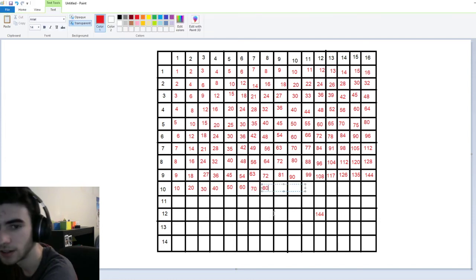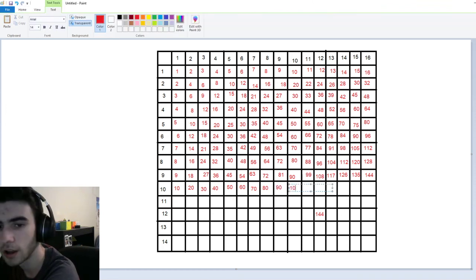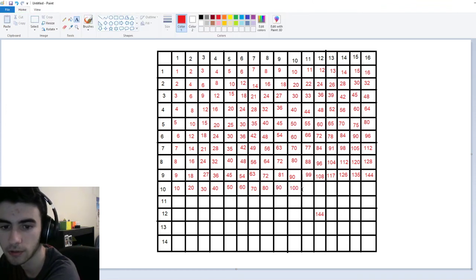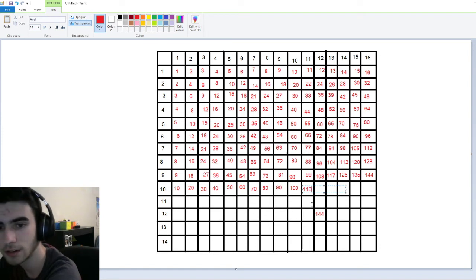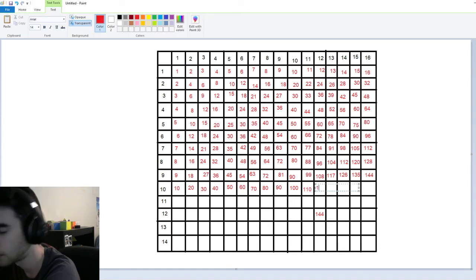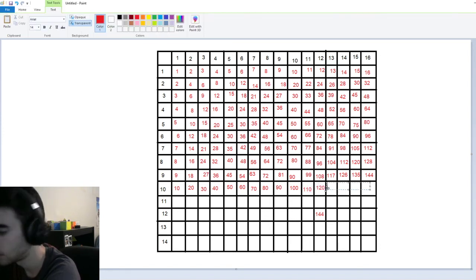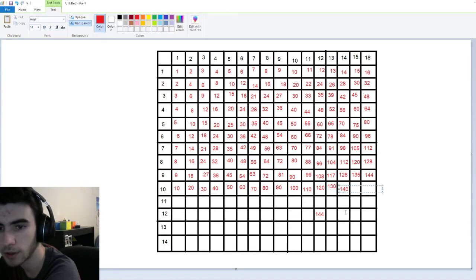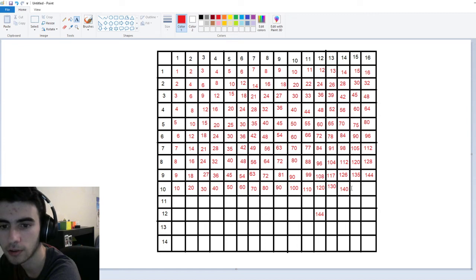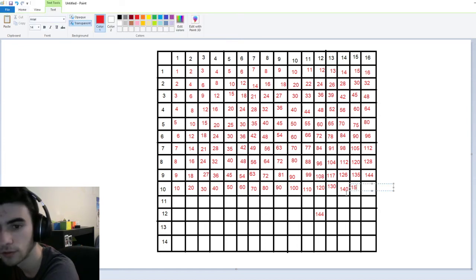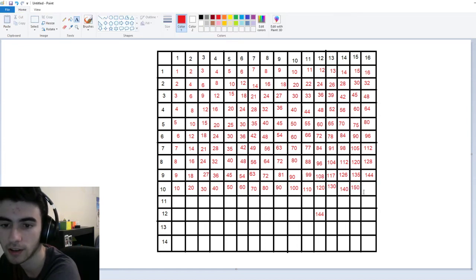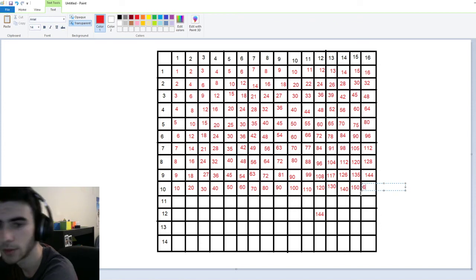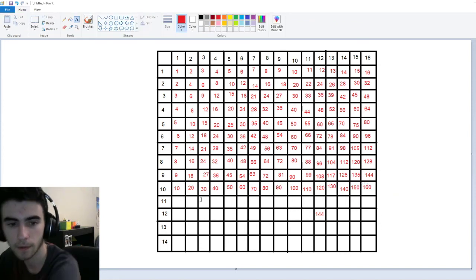We're going to put eighty right here, ninety right here, one hundred — now that's one of the biggest numbers. One-ten. One-twenty. One-thirty. One-forty. And now you might be asking yourself, what's fifteen times ten? The answer is a hundred-fifty. One-sixty.